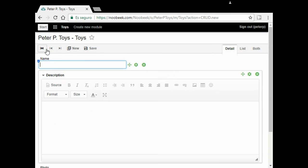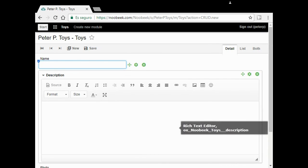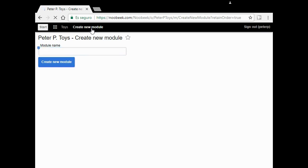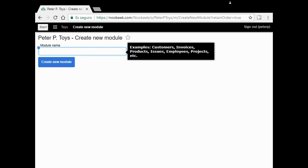Now I want a dropdown list to put the type of toy. For that, I have to create a new model. The name of the new model will be Toy Types. I click on create new model button.